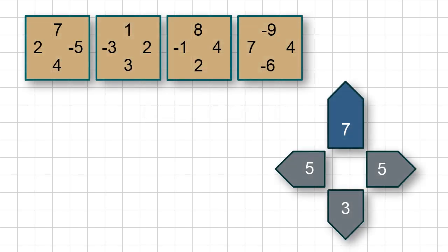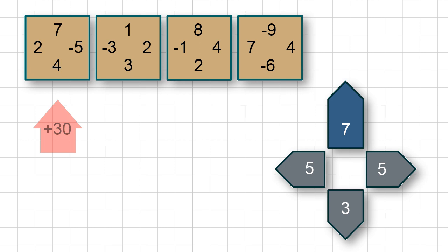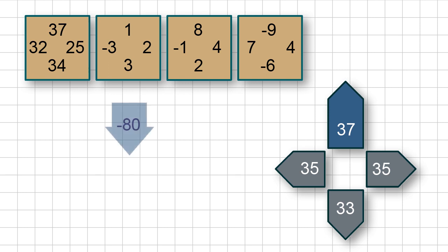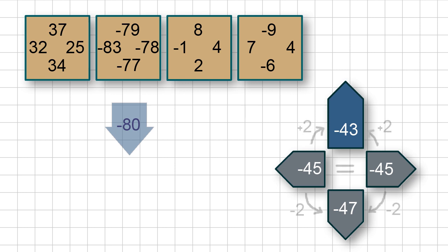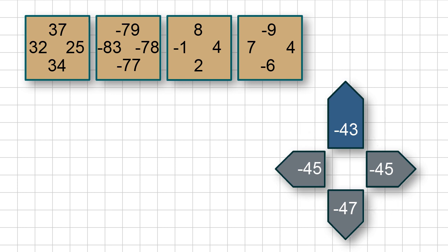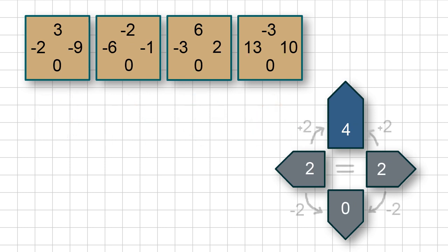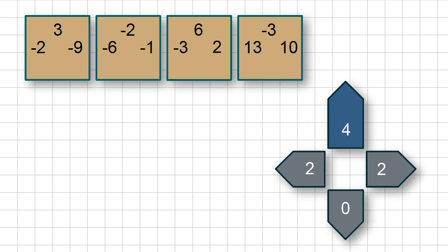Now there is another optimization option. Here we have four triggered sensors and their values were summed up in directions. If we increase all the values of the first sensor by 30, then at the output all the values will also increase by 30, and the results will remain the same. Similarly, if we reduce all the values of the second sensor by 80, all output values decrease by 80, yet the result stays the same. In other words, we can change all the values of one sensor by the same number and this won't affect the output result. Let's change the values of each sensor so that there are zeros at the bottom. Now we can save only three values instead of four — we have reduced the amount of required memory by a quarter.